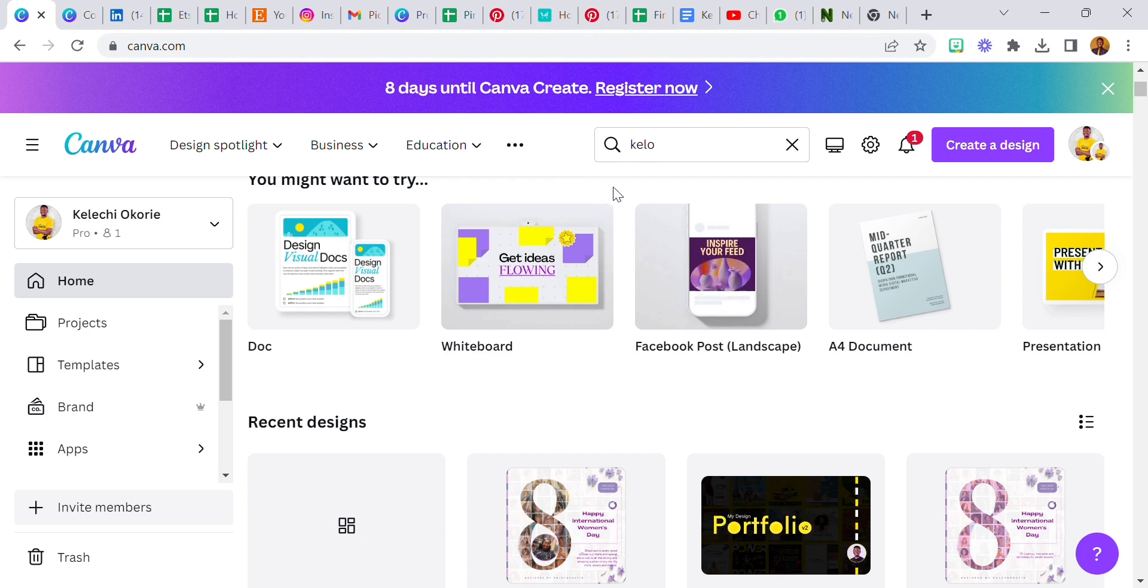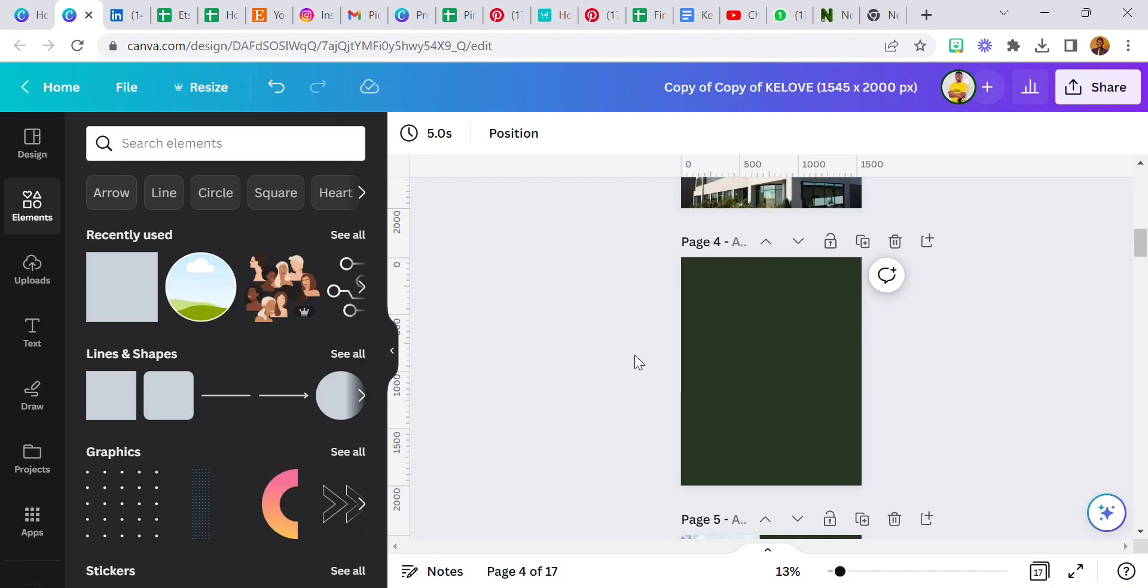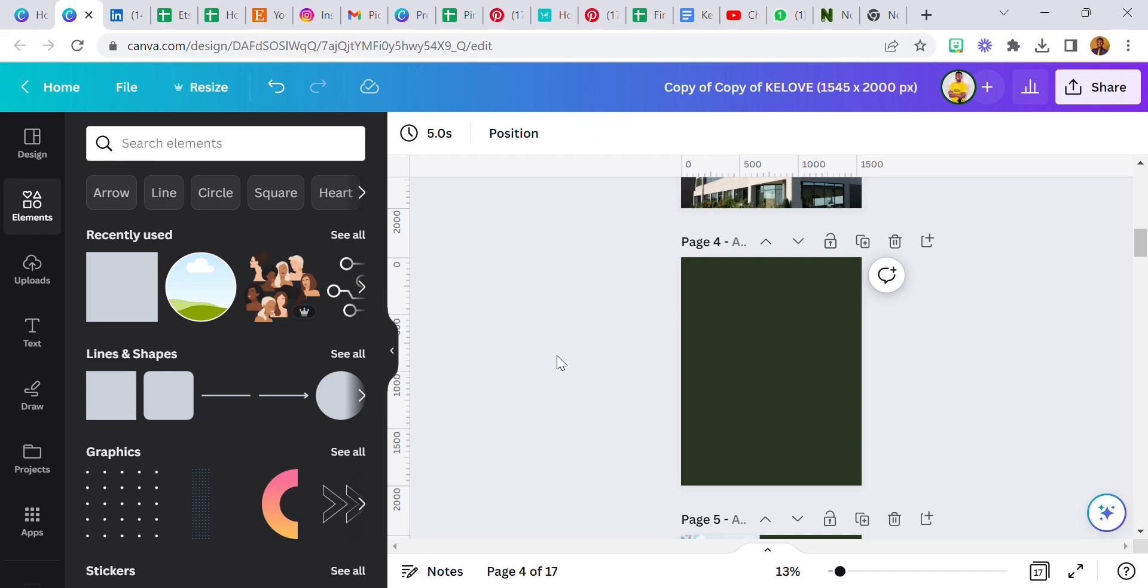First of all, I'll go over to the design. This is one of my designs that I've created before. I just found out about this today, like a few hours ago. It's called the Canva Assistant. Can you believe that? It's really cool, it's amazing.